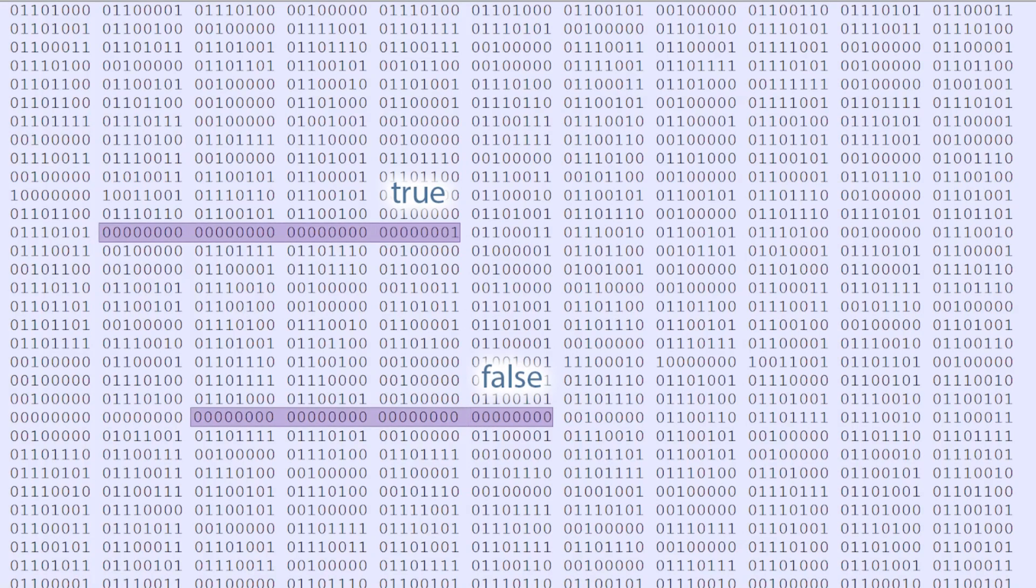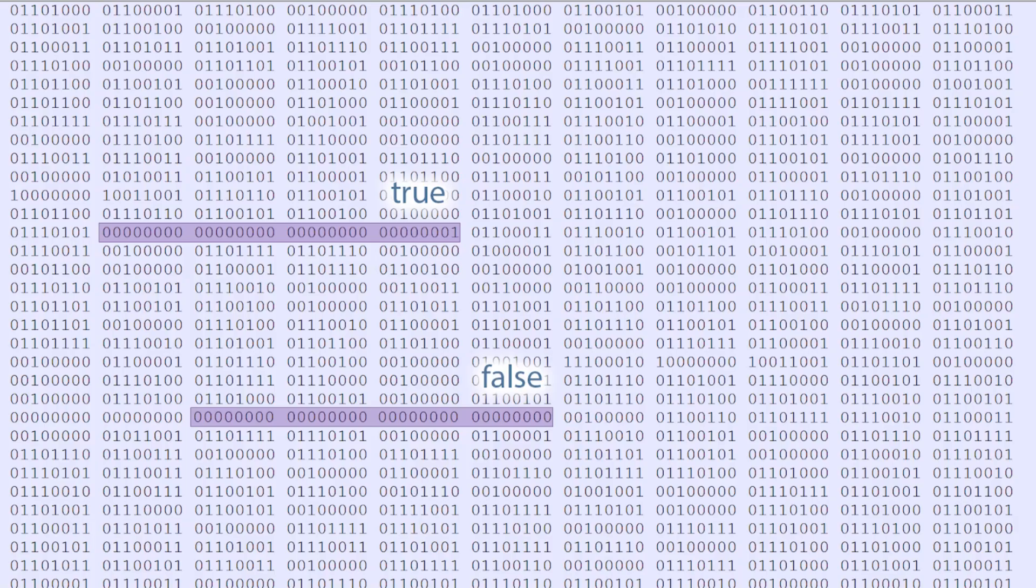It's also worth mentioning that some programming languages waste even more space. Games written in C or C++ generally use 1 byte. However, games written in C Sharp use 4 bytes, and games written in Java use 8.